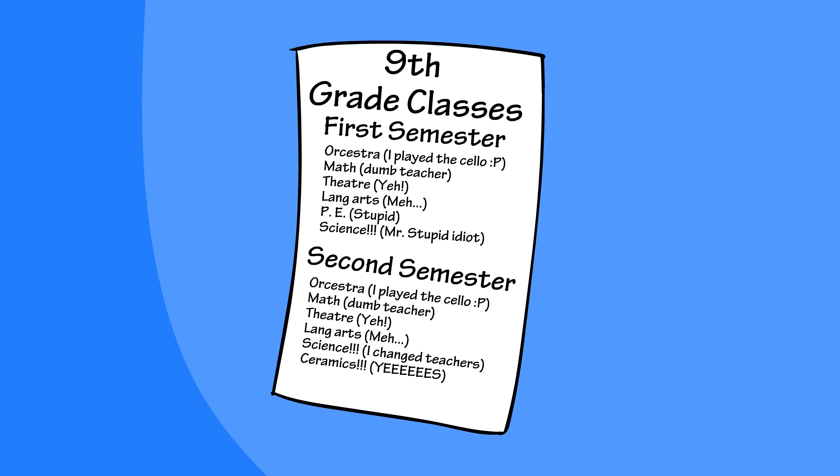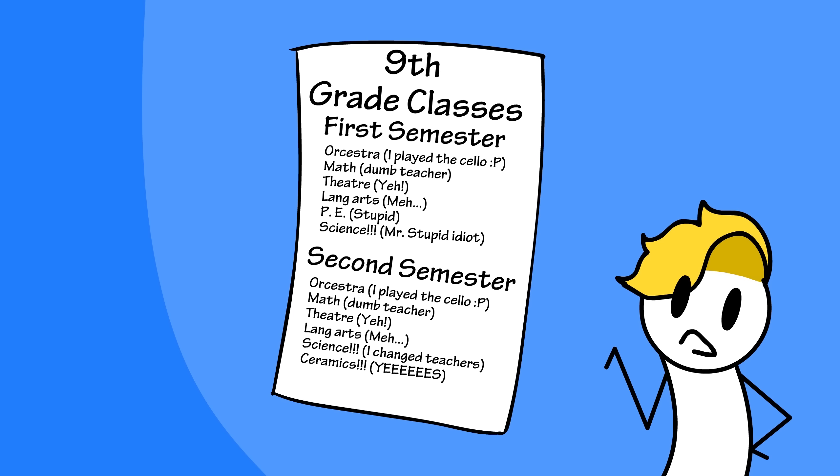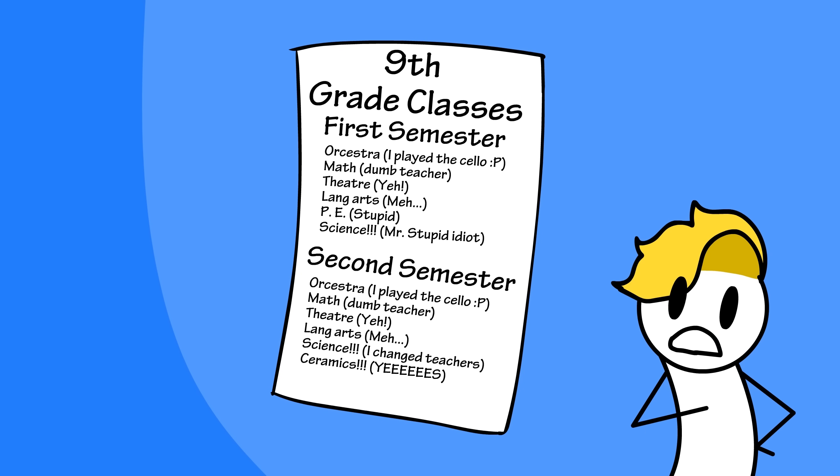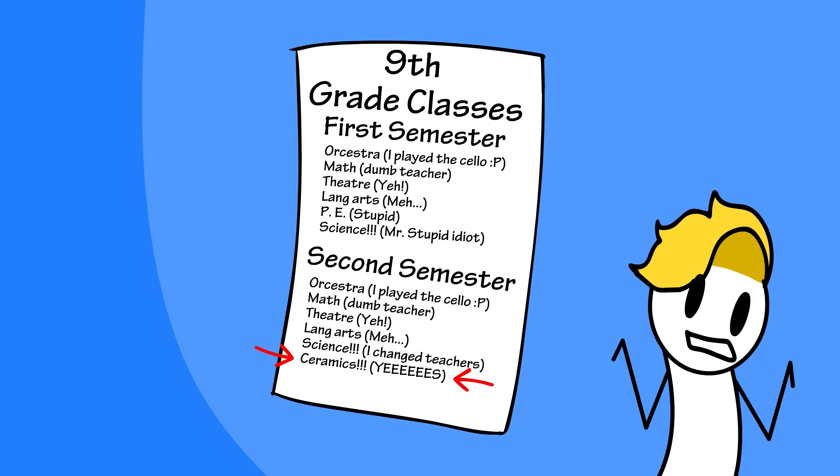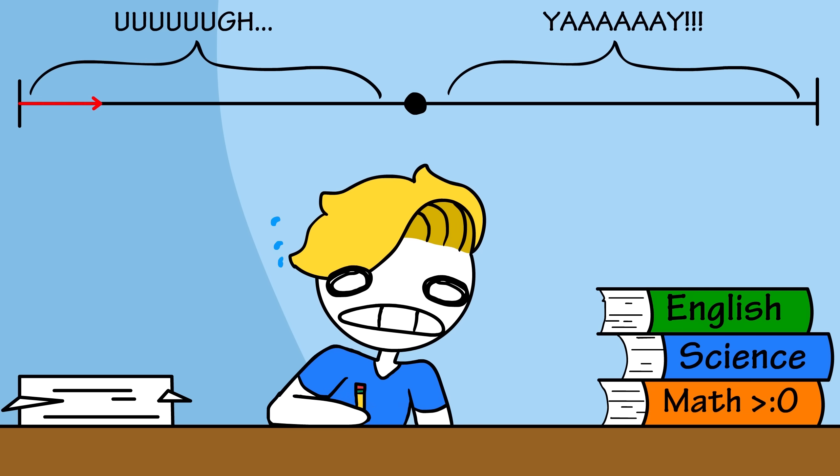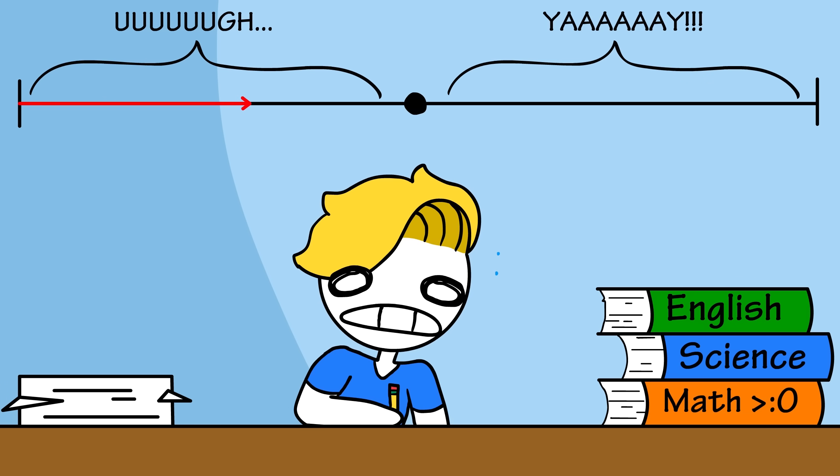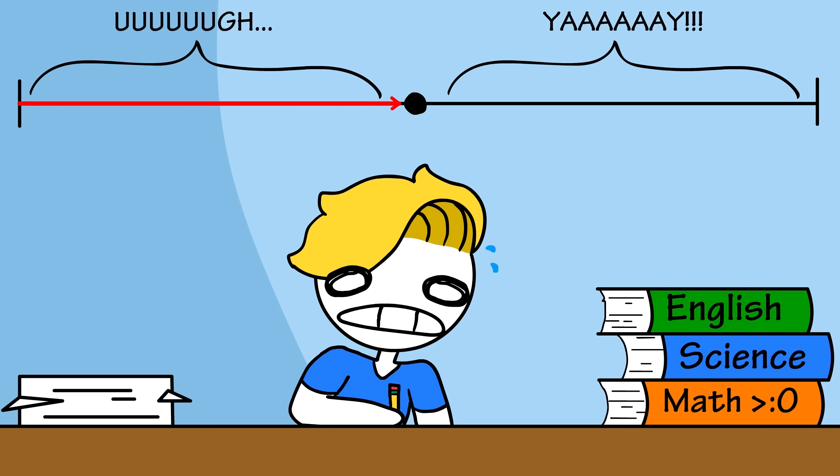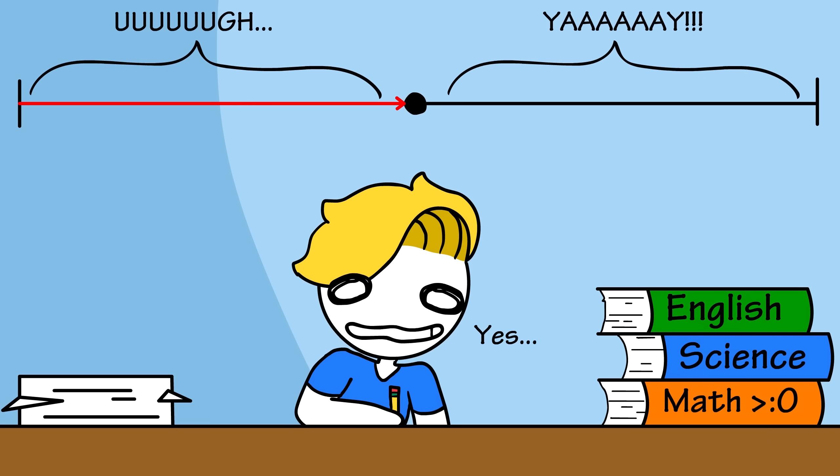So, in ninth grade, I decided to take her class again. However, the class was only one semester, and I had her class in second semester. So, I grinded through a semester of school until finally I could make cool stuff out of clay again.